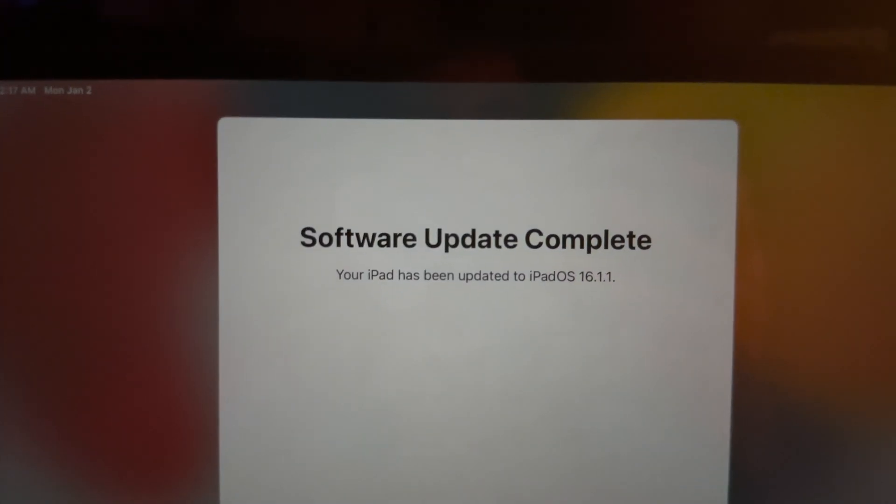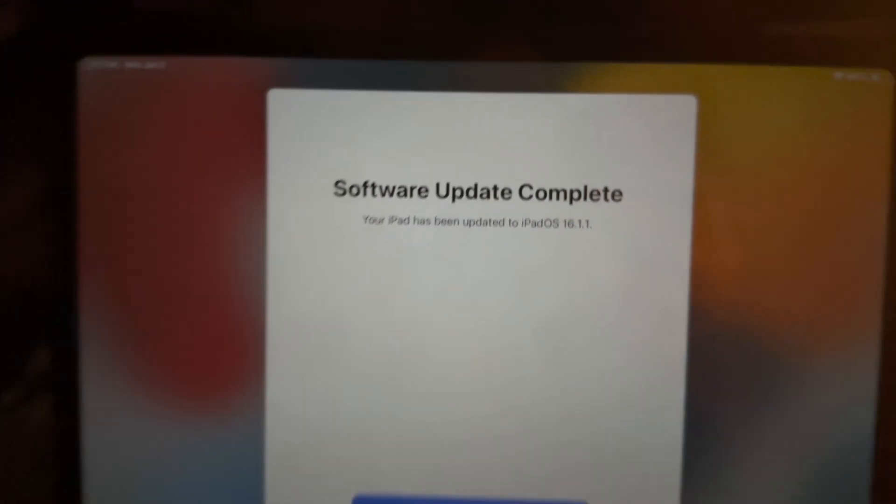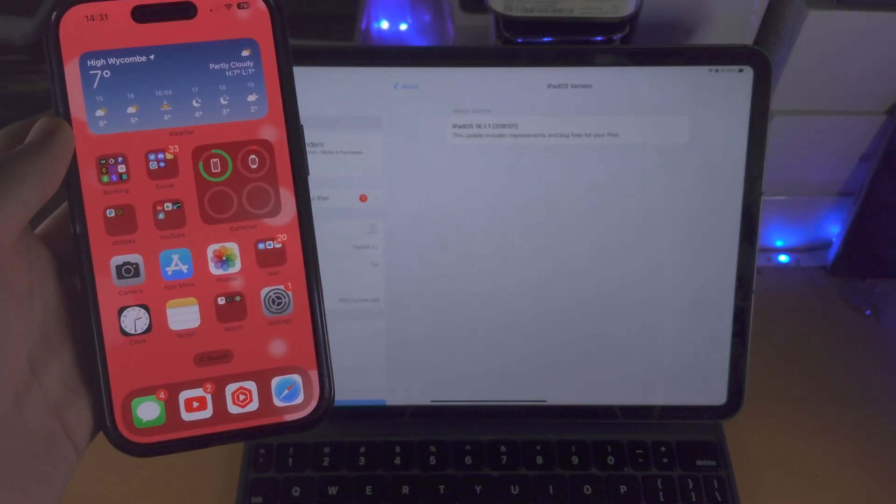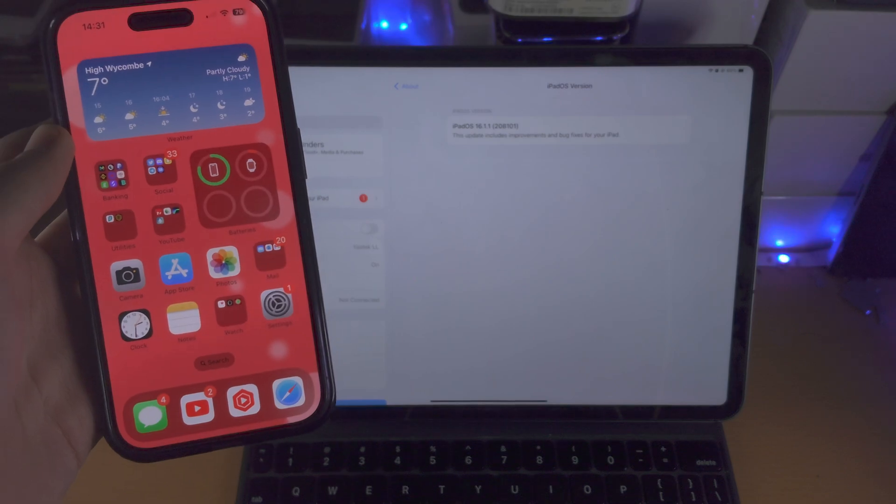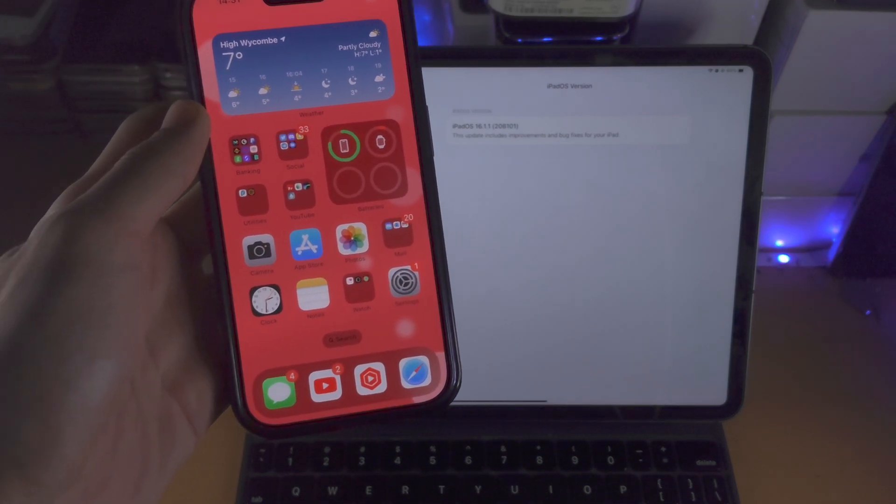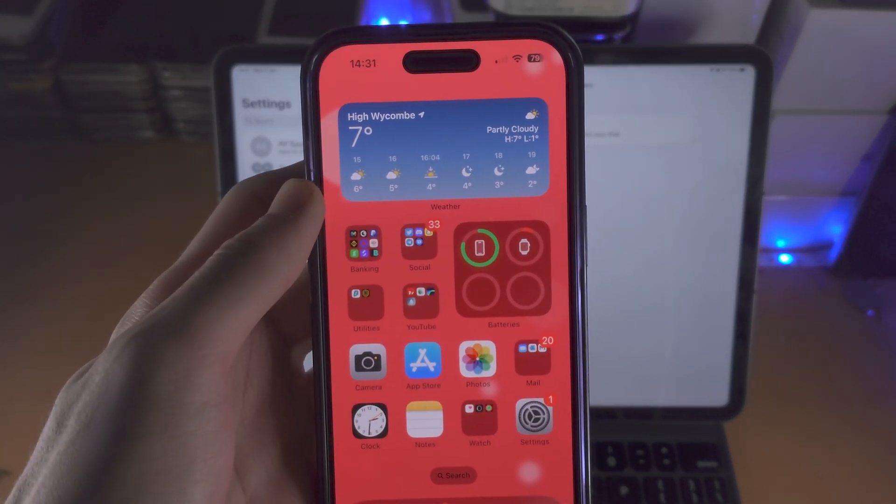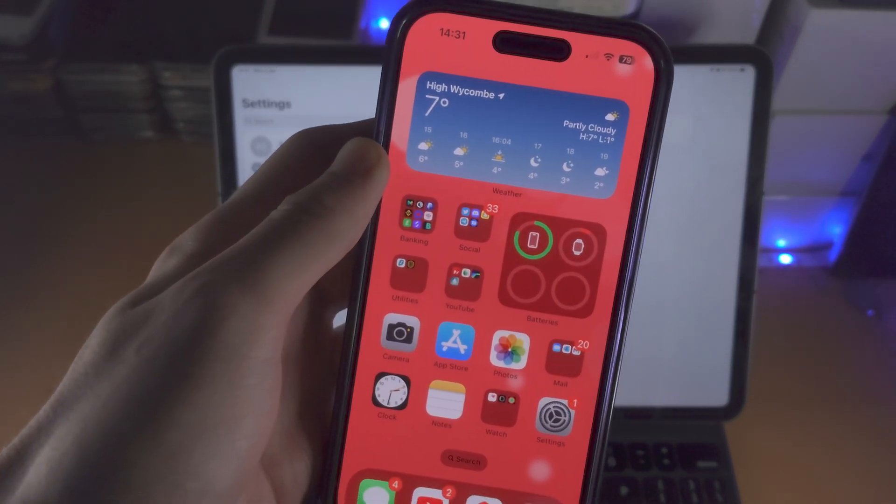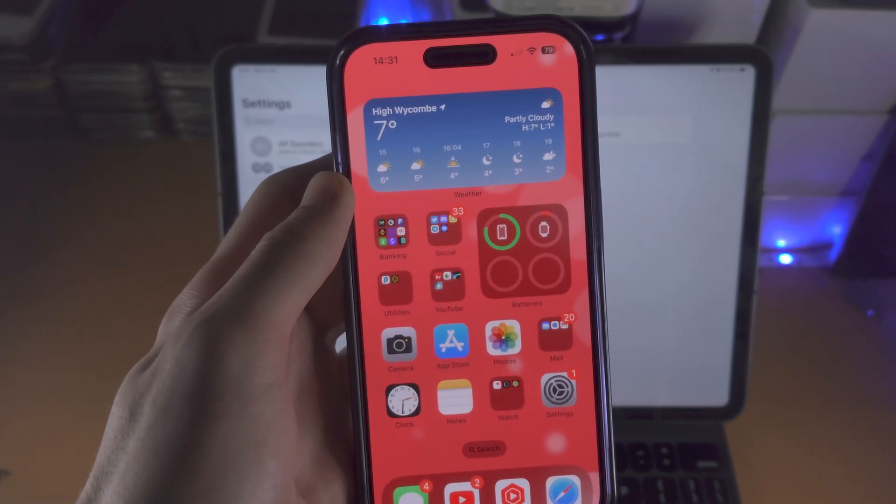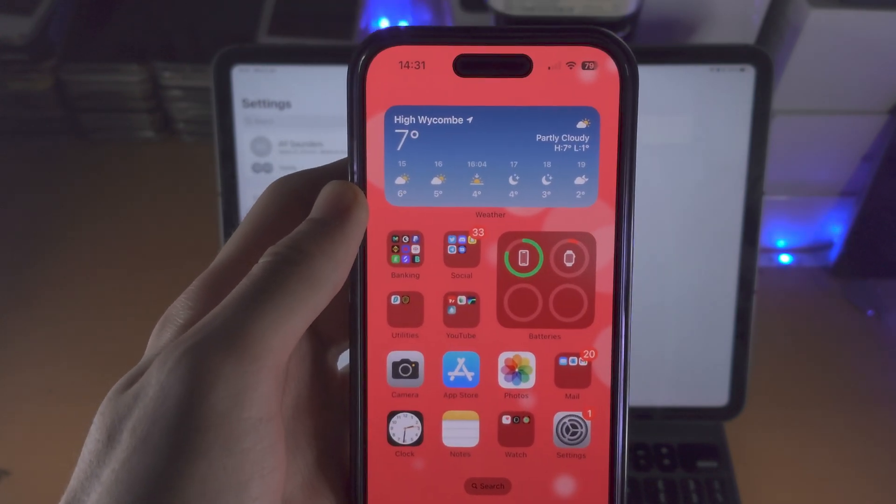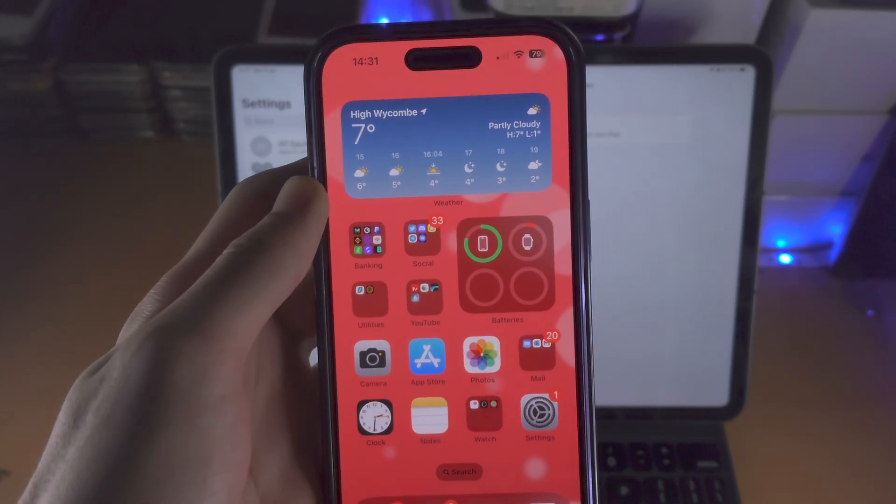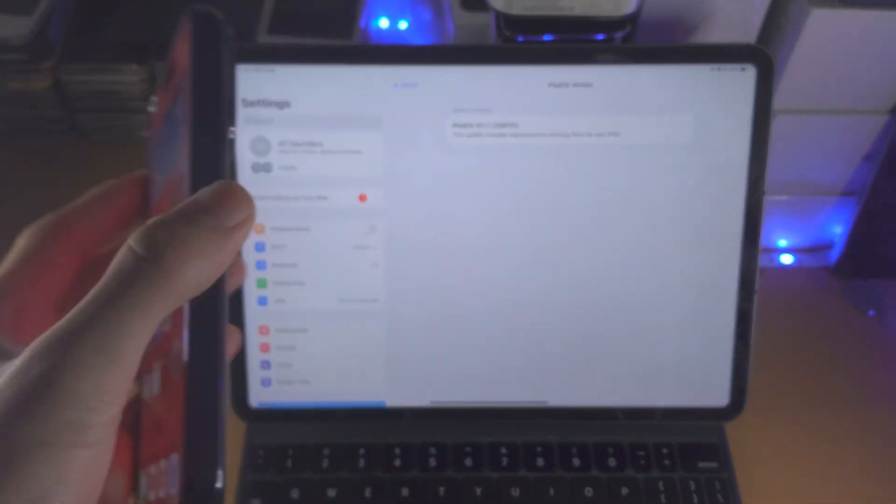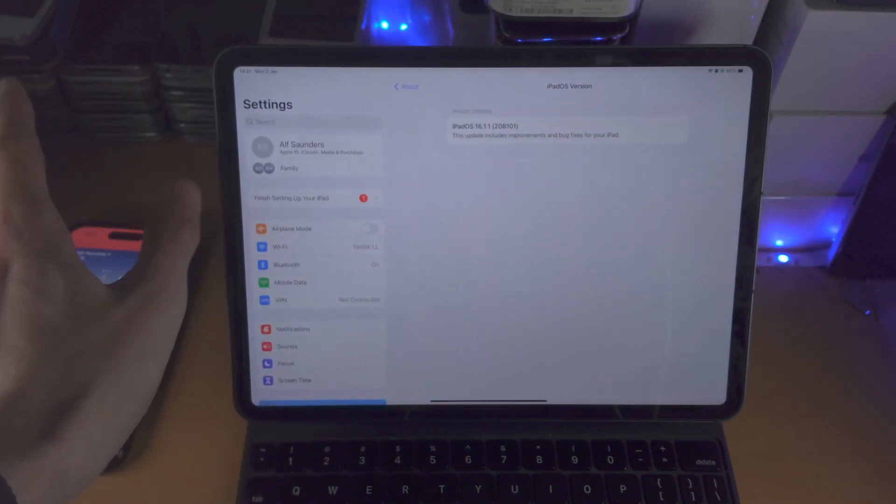Welcome everyone. It is impossible to downgrade to 16.1.1 or 16.1.2 if you have the iPhone 14 series, the iPad Pro M2, or the iPad 2022. So if you're watching on these devices, you are out of luck.